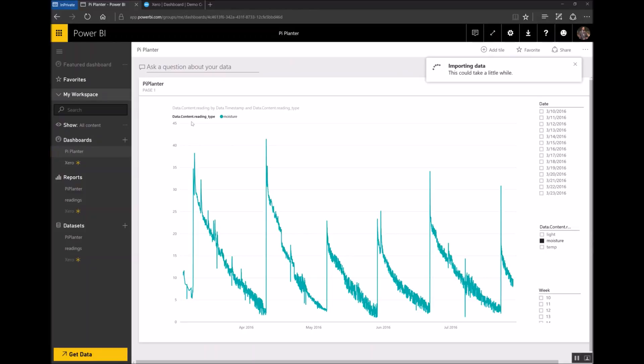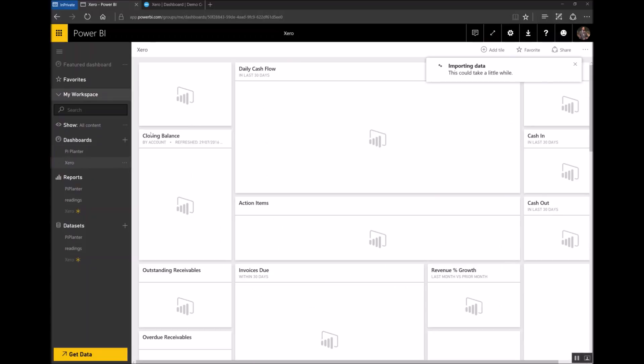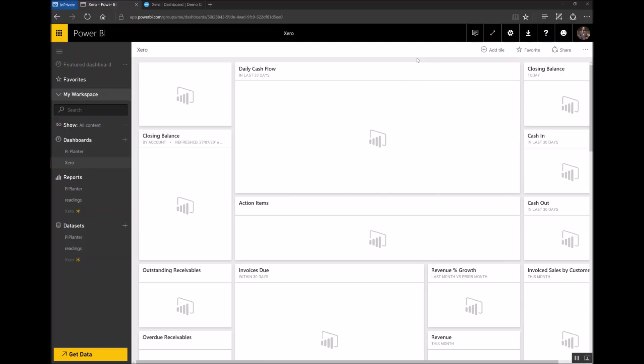As you can see on the left hand side it's created another dashboard alongside my existing one. This one's called Xero and if I click on it you'll start to see the placeholders for all the data that Xero is going to pull through. Once it's done synchronizing each of these will start to be populated with the data relevant to my company.